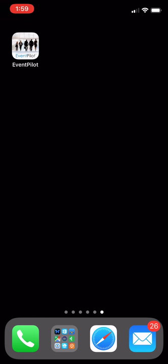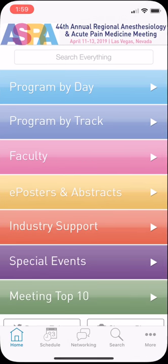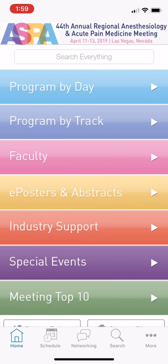Download the app from the App Store, whether it's on iOS or Android, and it's called EventPilot. Load up the app, and if you don't have the correct meeting, it'll give you an option to search for the meeting name — it's ASRA Spring 19 — and you want to load up that profile.